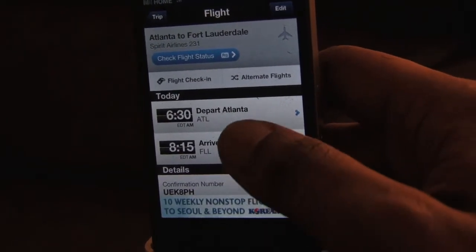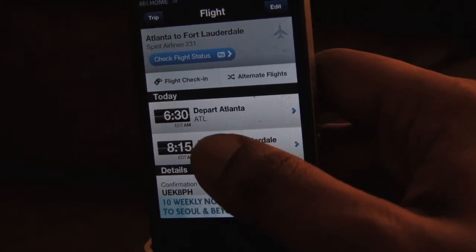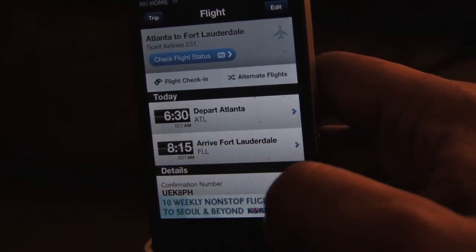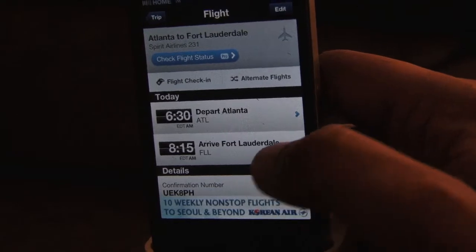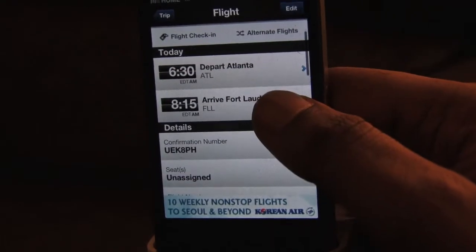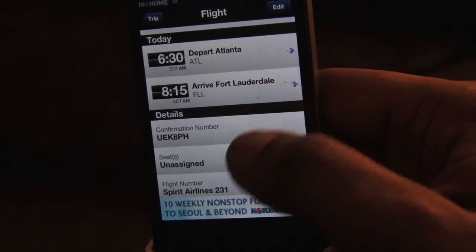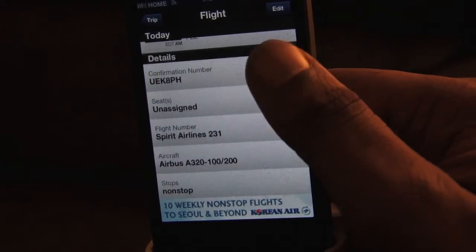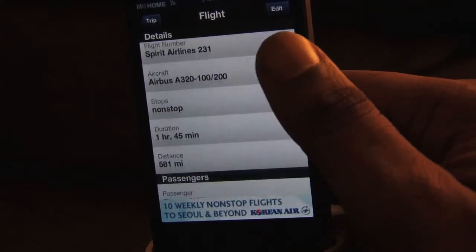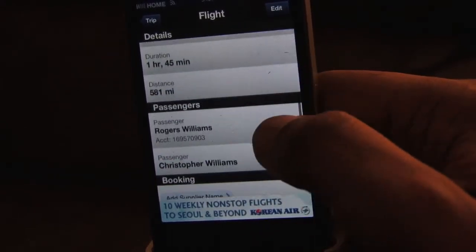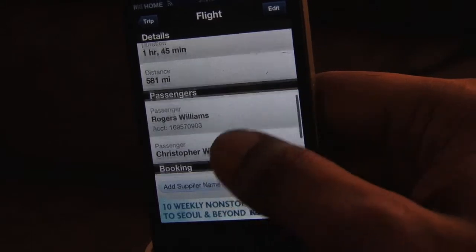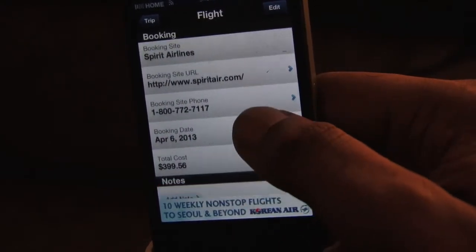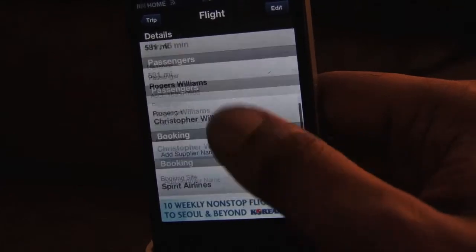Right here you see a depart Atlanta 6:30 and get there 8:15. It also has the details — your flight confirmation number and all that stuff where you punch it into the kiosk at the airport.